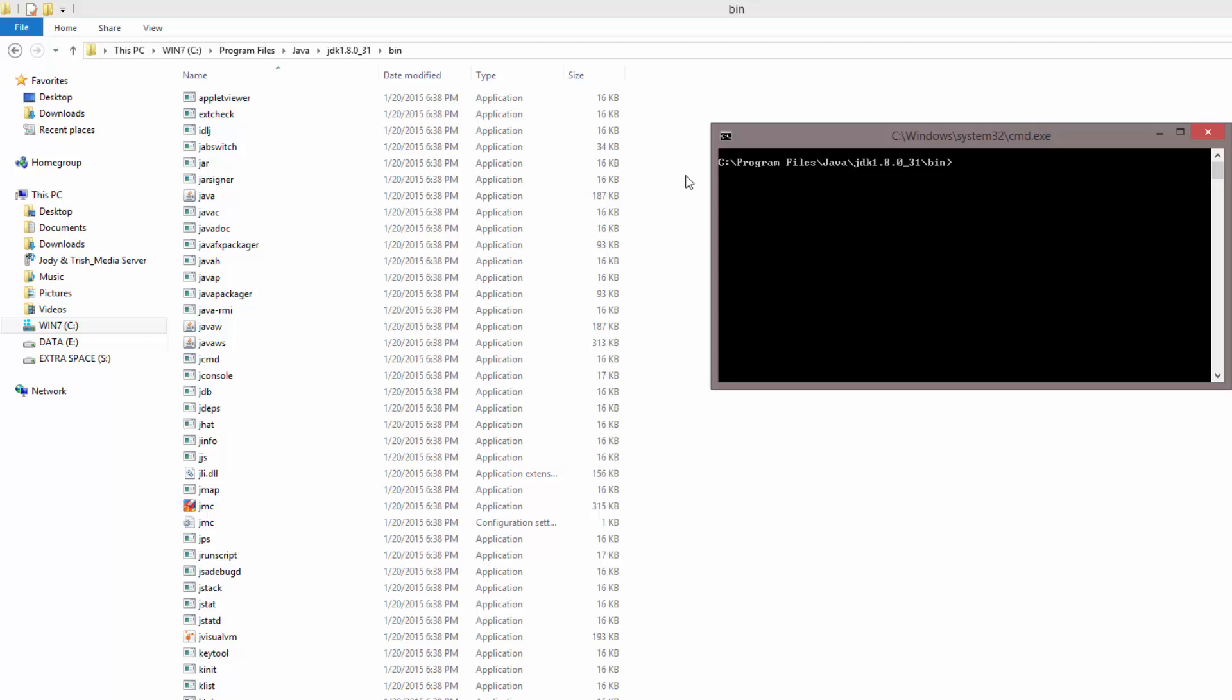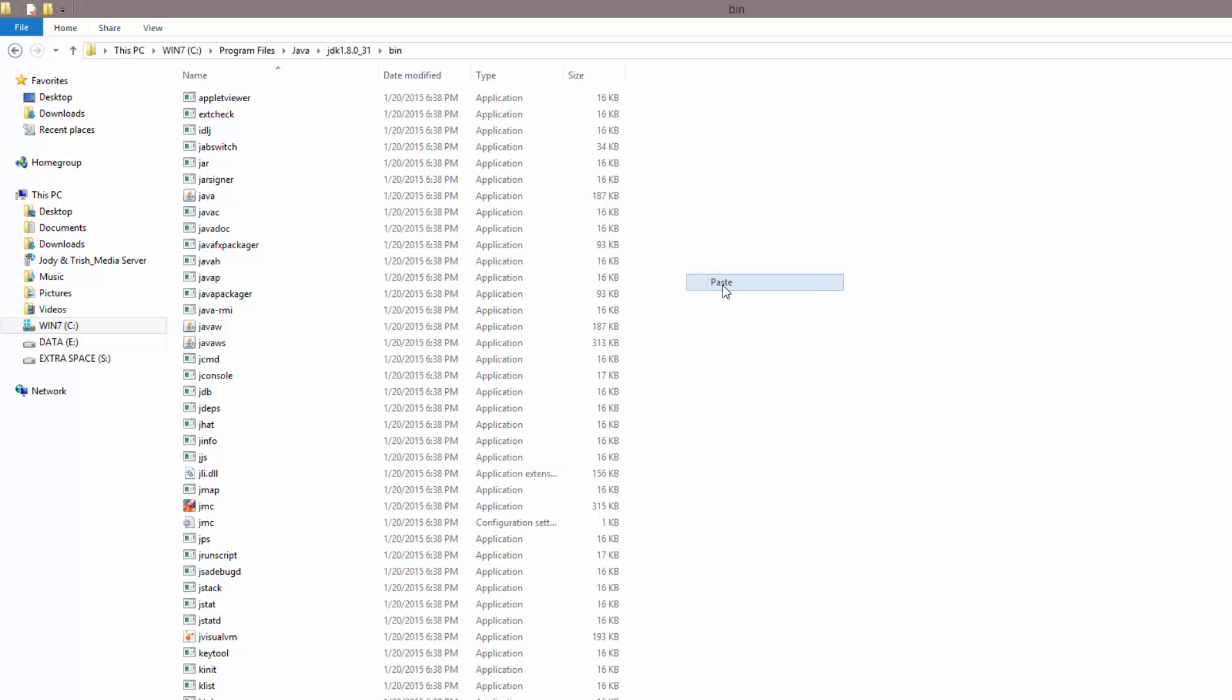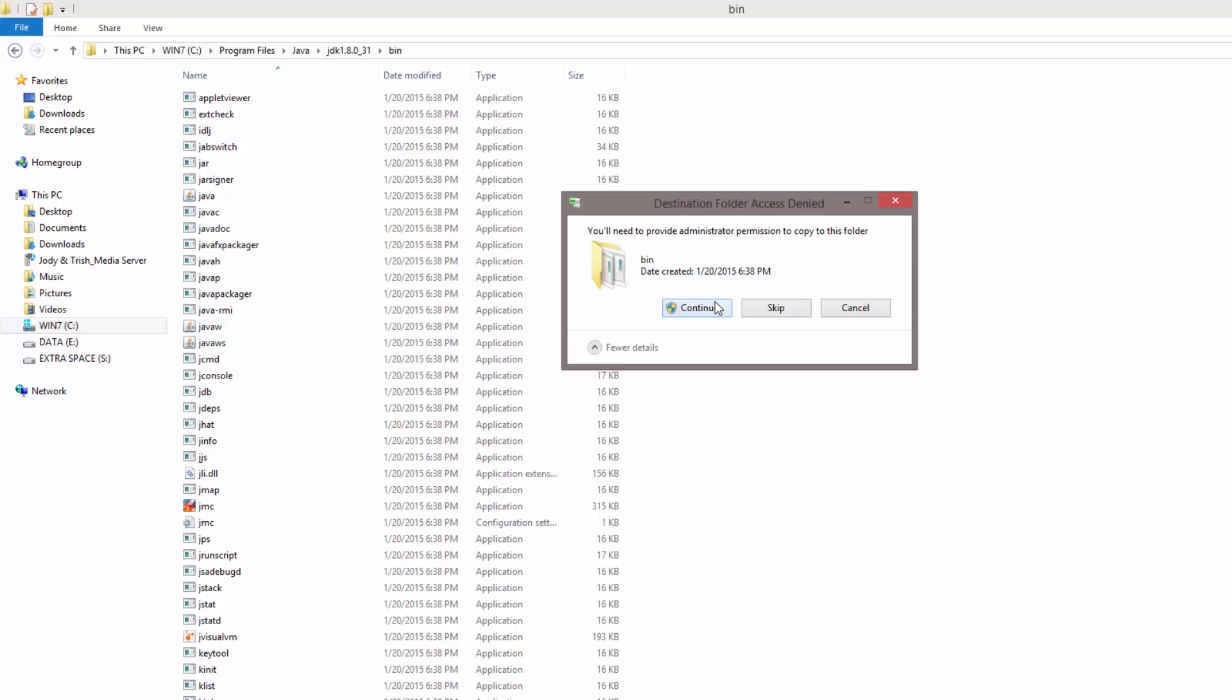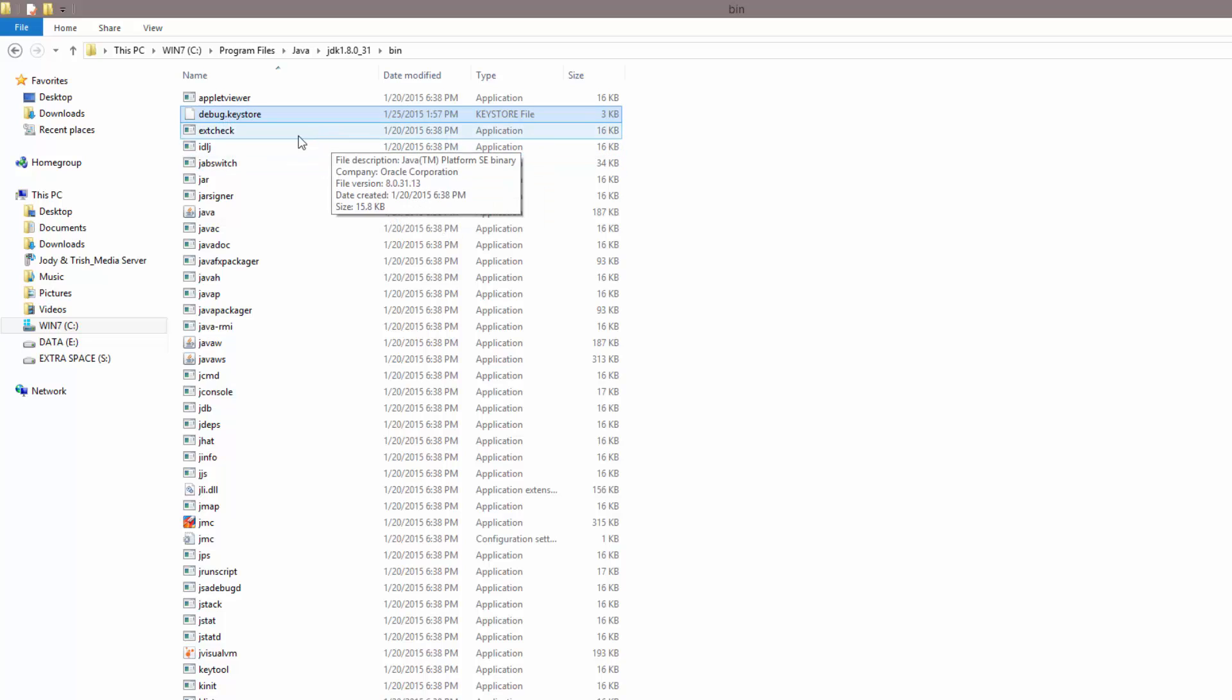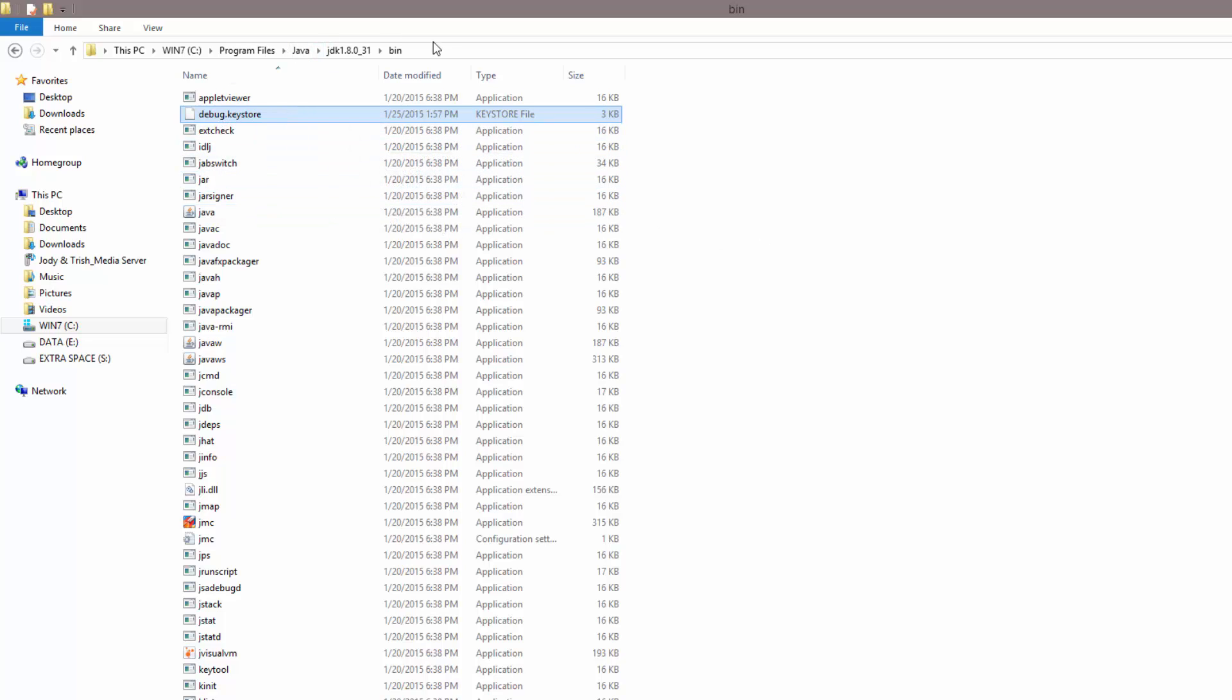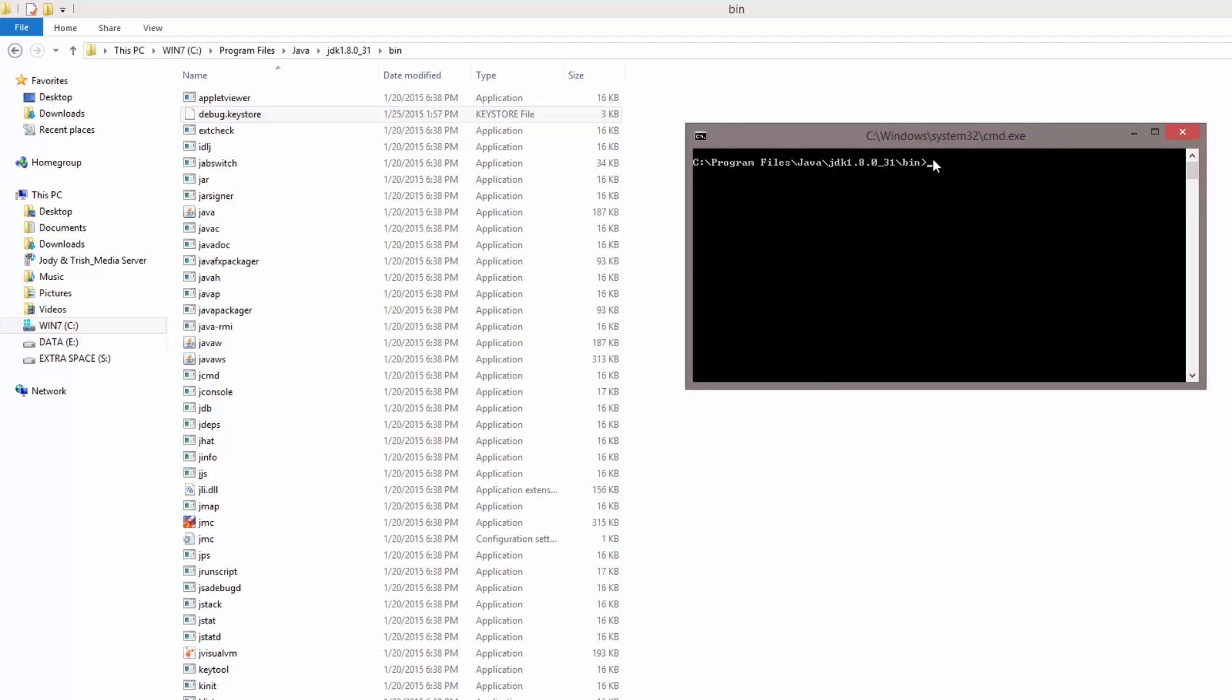Now what we need to do is paste over what we copied, which is the debug.keystore file. We don't need to do this, we could just give it a directory like where it's actually at, but I'm being lazy and I'm just going to copy it over, run it, and then delete it from here. It just makes it a little simpler.